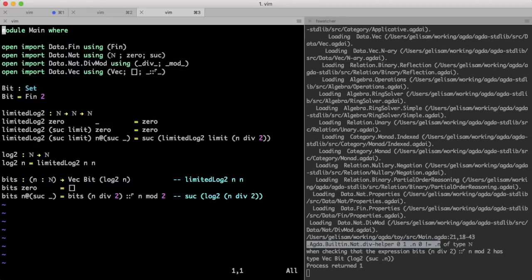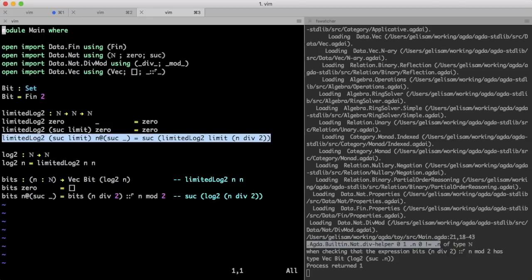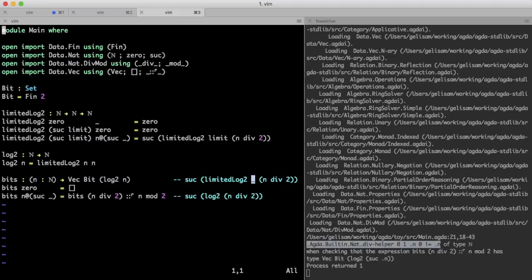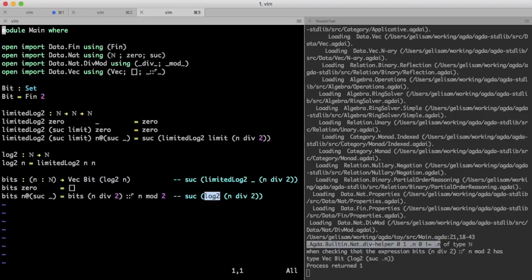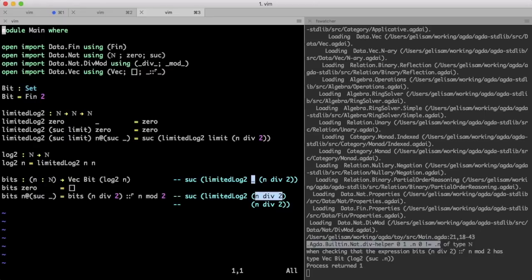Agda knows that n is a successor, so both those n's are successors, and thus this equation applies, where this underscore is this limit, which is the predecessor of the first argument, the first argument is n, aka suck of underscore, so those two underscores represent the same number. This other call to log 2, however, uses a different limit, and the difficulty is that those two limits are not the same, and therefore Agda does not know that those two calls to limited log 2 will return the same result. This is the other hard part.